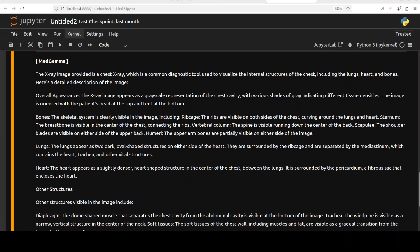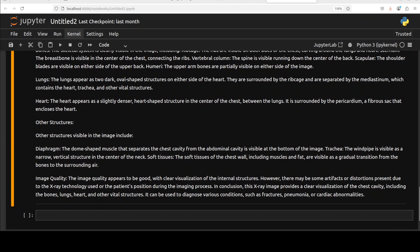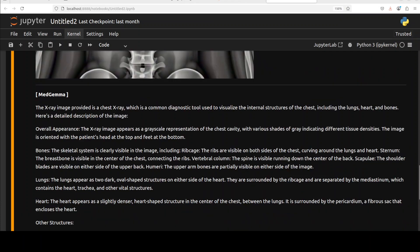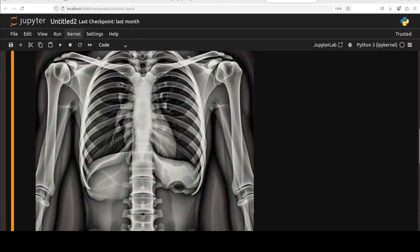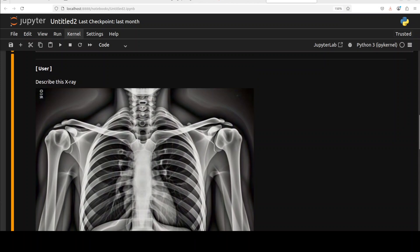It is talking about overall appearance, bones, lungs, and all that stuff, about all the structures of the x-ray. And the image quality is also good as per this model. So not only does it talk about the medical stuff here, whatever is happening in this x-ray, but also about if it is good or not. Okay, let's try out one more.